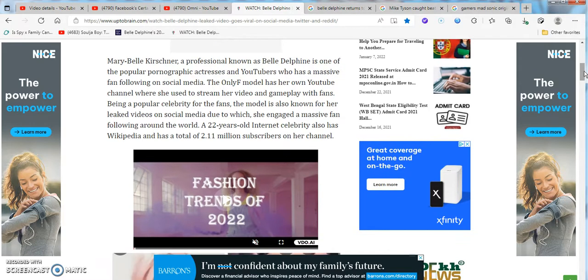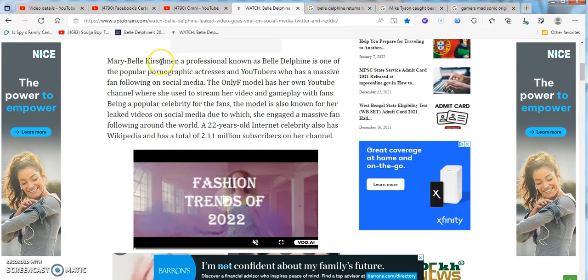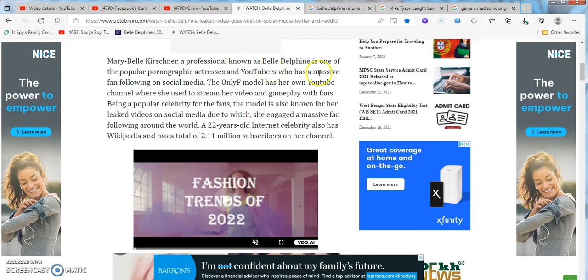A real name. This comes from Up to Brain. This is from yesterday by the time you guys see it. It says, Mary Bell Kirschner. I don't even know how you say that last name. Kirschner. Krashenner. Krishenner.